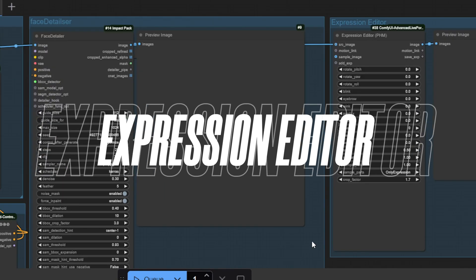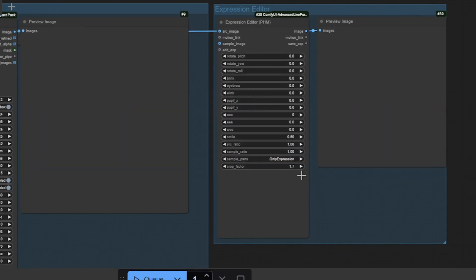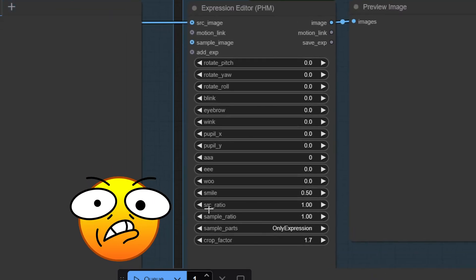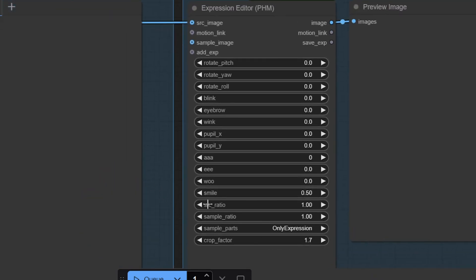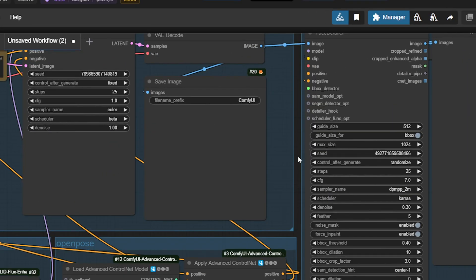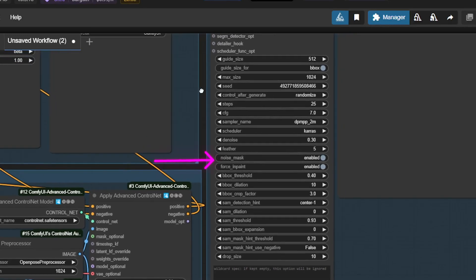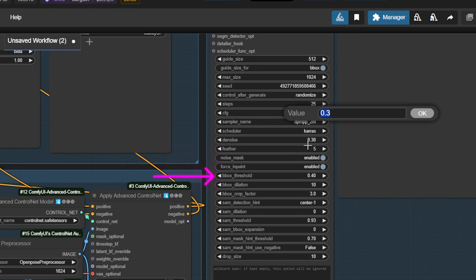Next, the image is passed to the Expression Editor node, where you can adjust facial expressions by selecting options like Wink, Smile, and Like That. A couple of key settings to keep in mind: the Denoise parameter helps control how much noise is reduced, which affects the clarity and smoothness of your final image. The B-box threshold parameter fine-tunes the sensitivity of face detection, making sure you hit the right spots for enhancement.